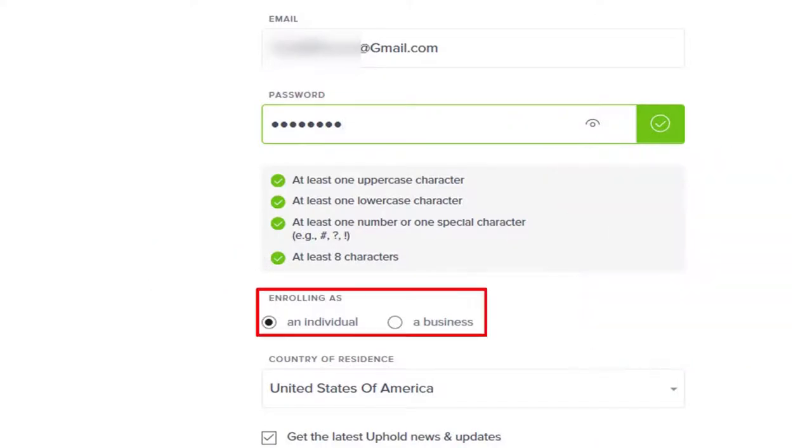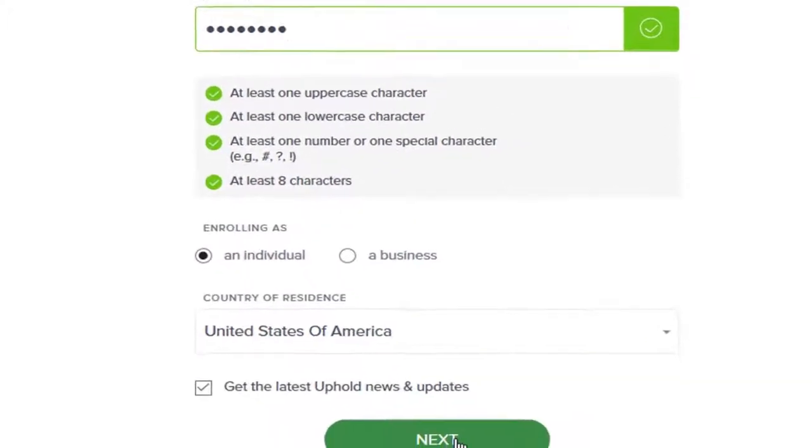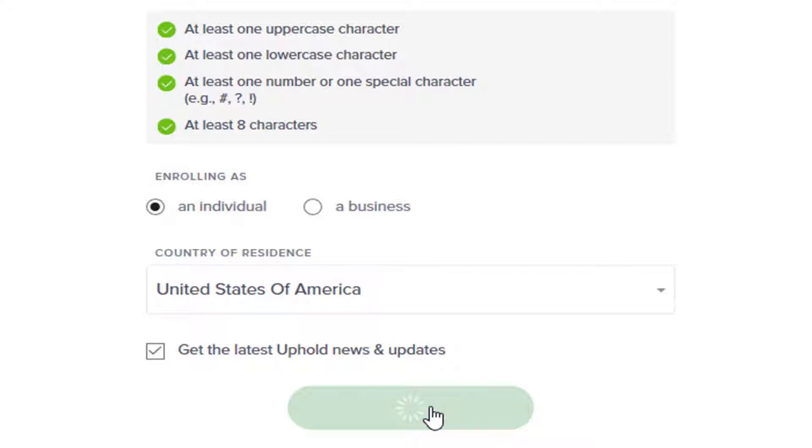Then you select whether you're enrolling as an individual or a business and your country, and then click the green Next button.